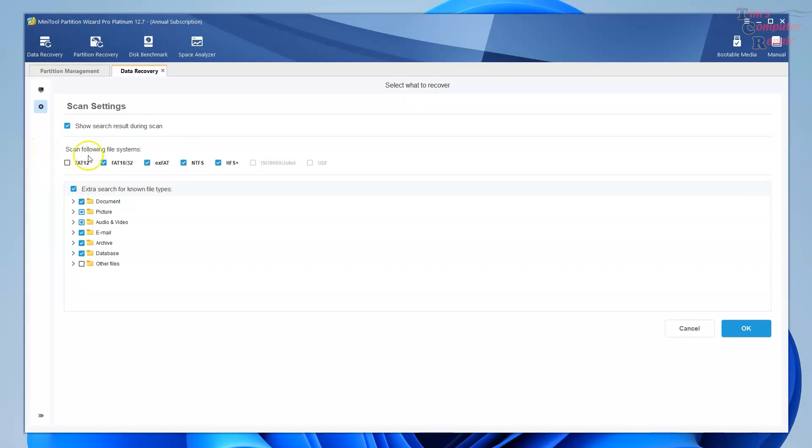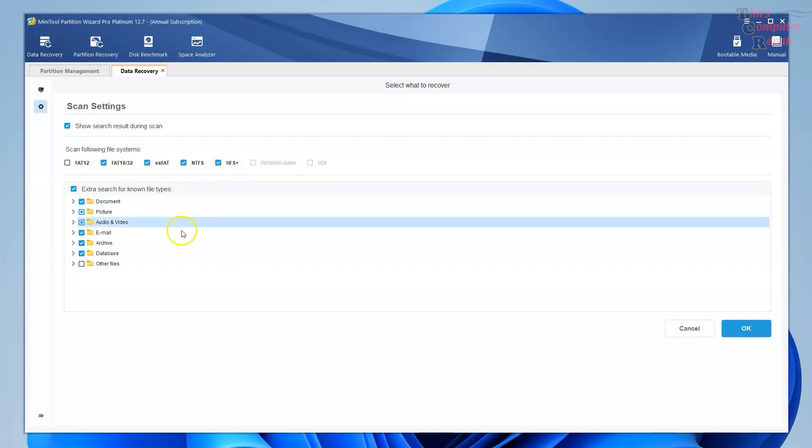You can see the different file systems that it scans for: FAT32, exFAT, NTFS, wow, HFS. So you can select or deselect those so you can kind of narrow things down a bit. And here's the extra search known file types. And here's one called other files.